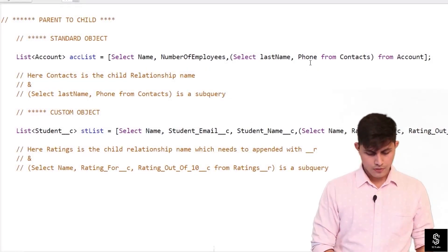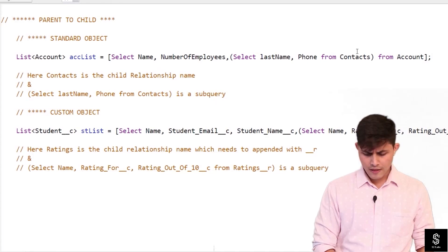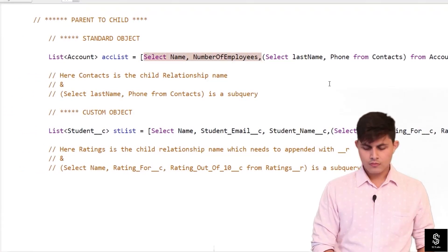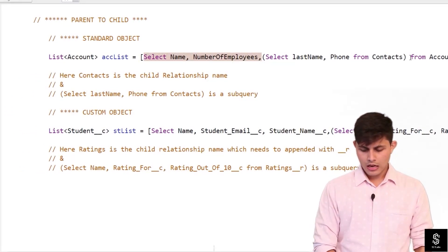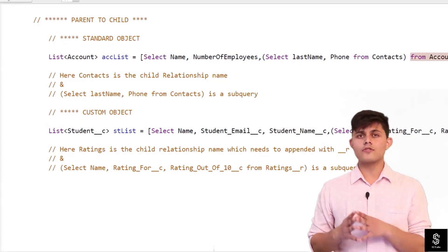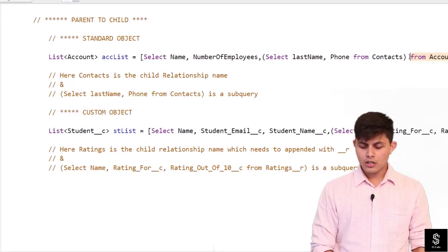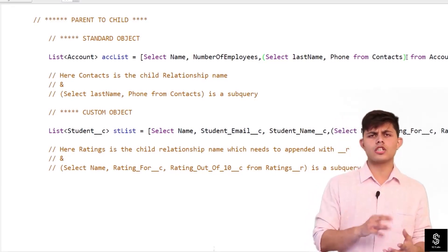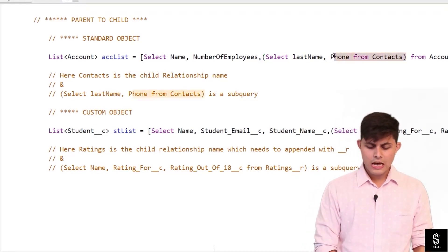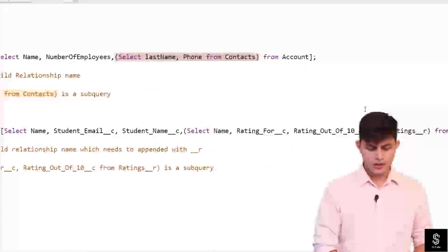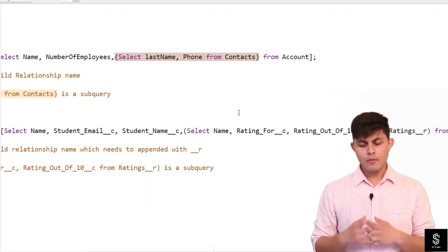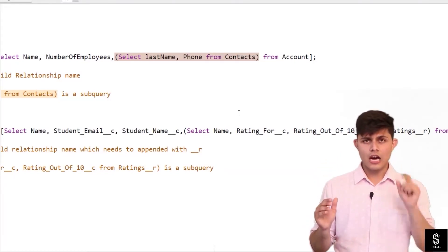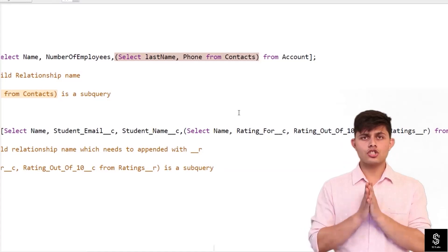Let me explain this a bit further. SELECT Name, NumberOfEmployees is part of the main query, and FROM Account means we are querying records from the parent object. To get the child object records associated to the parent record, we write an inner query: SELECT LastName, Phone FROM Contacts. Here, Contacts is the child relationship name. Inside an inner query, after FROM you write the child relationship name.